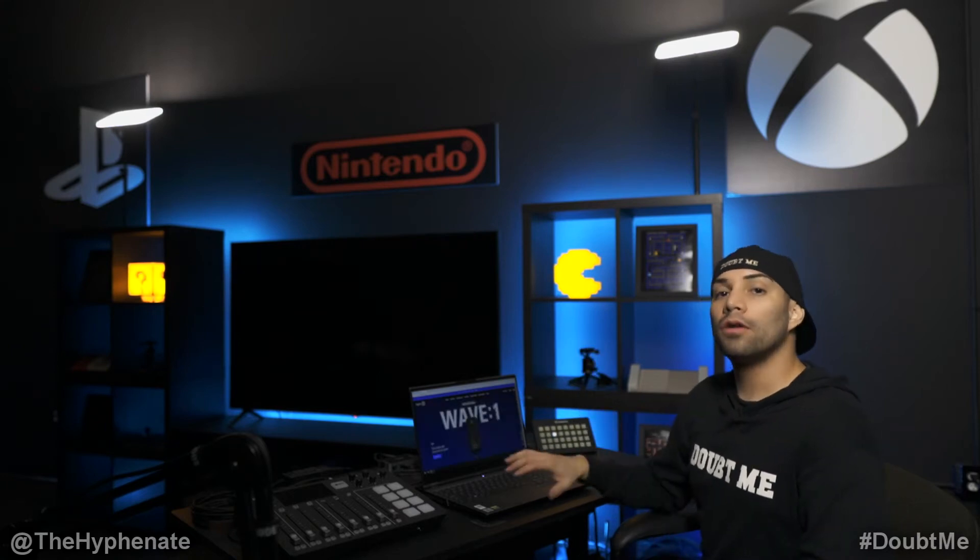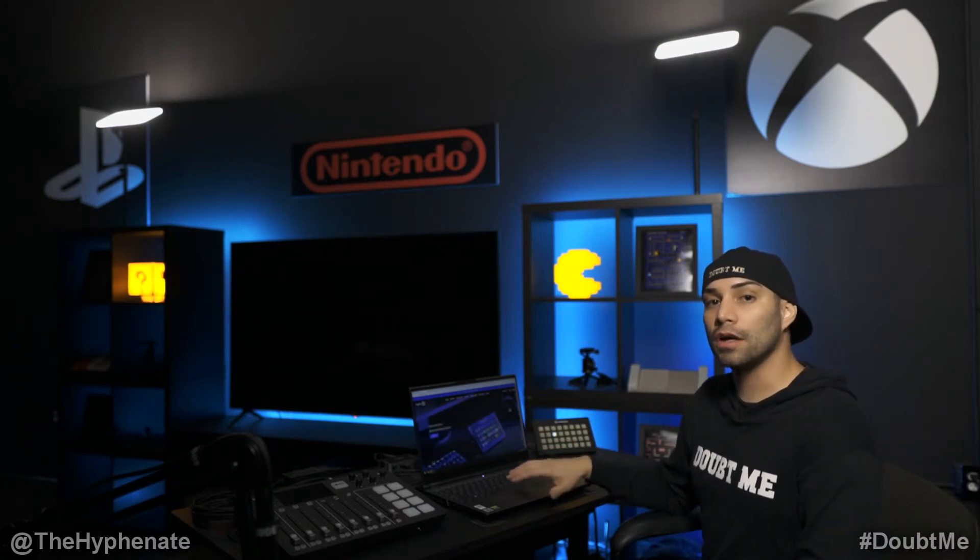Now we're going to go to the computer and we're going to download and install the software for the lights and I'm going to show you guys step by step how to actually control them through your computer.